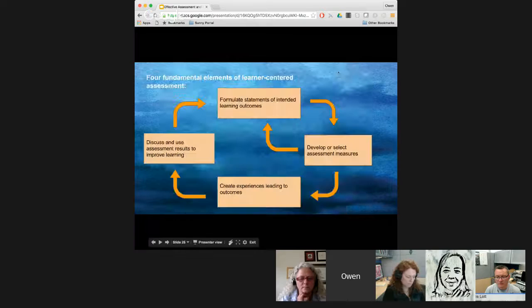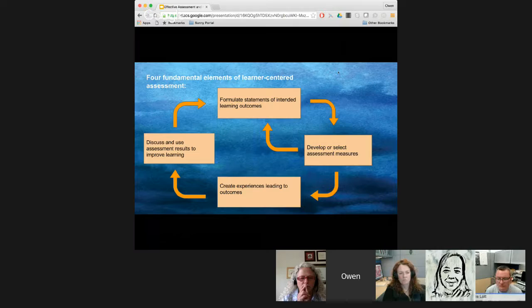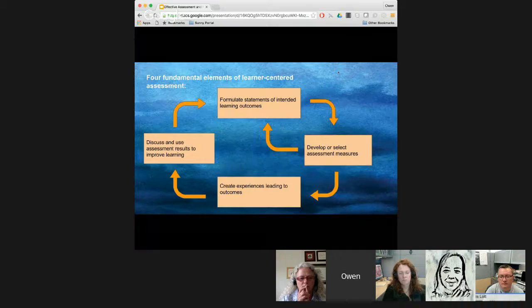I like this idea of learner-centered assessment — going back to that definition where you're assessing, or should be thinking about, what effect your assessment has on your process, not just on them, but how you're helping the student learn through your assessment. This is a formative feedback cycle, and interestingly one piece is: discuss and use assessment results to improve learning — you're going to use these results to improve student learning, both for them and in your design.